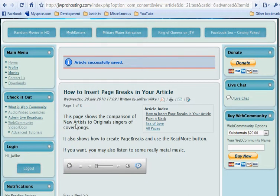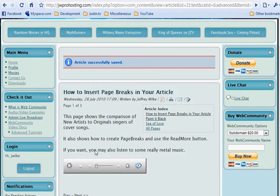This is the first page that we created. It shows the text. This page shows comparison of new artists to original singers. It also shows how to create page breaks. If you want, you also may listen to some really metal music.